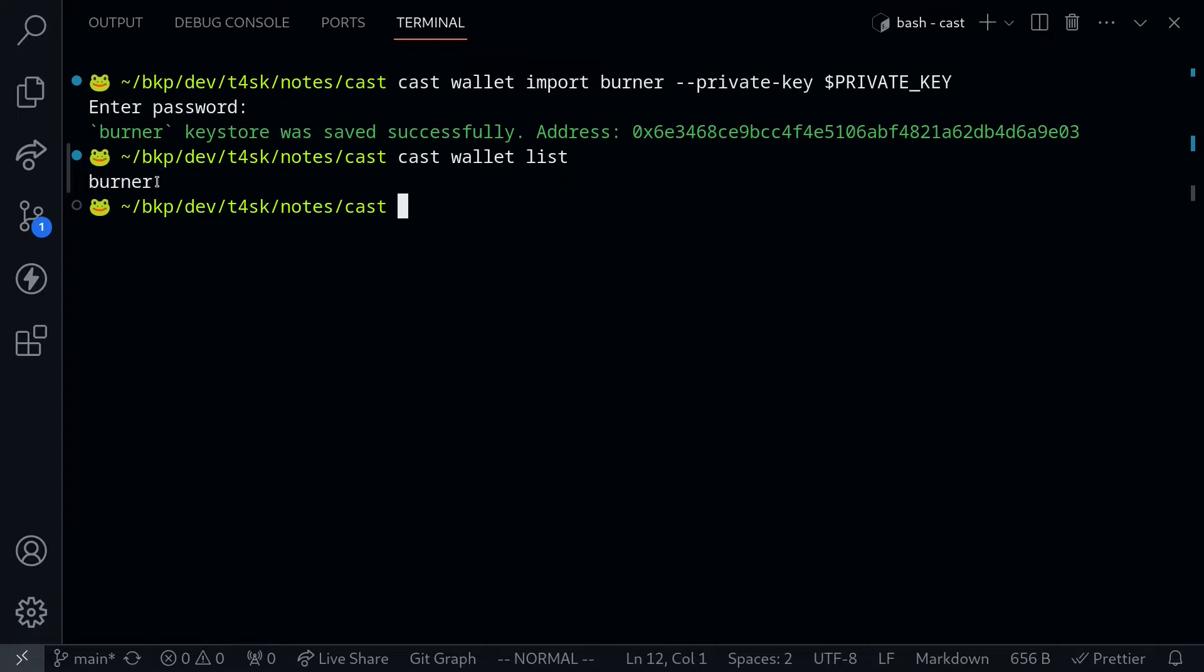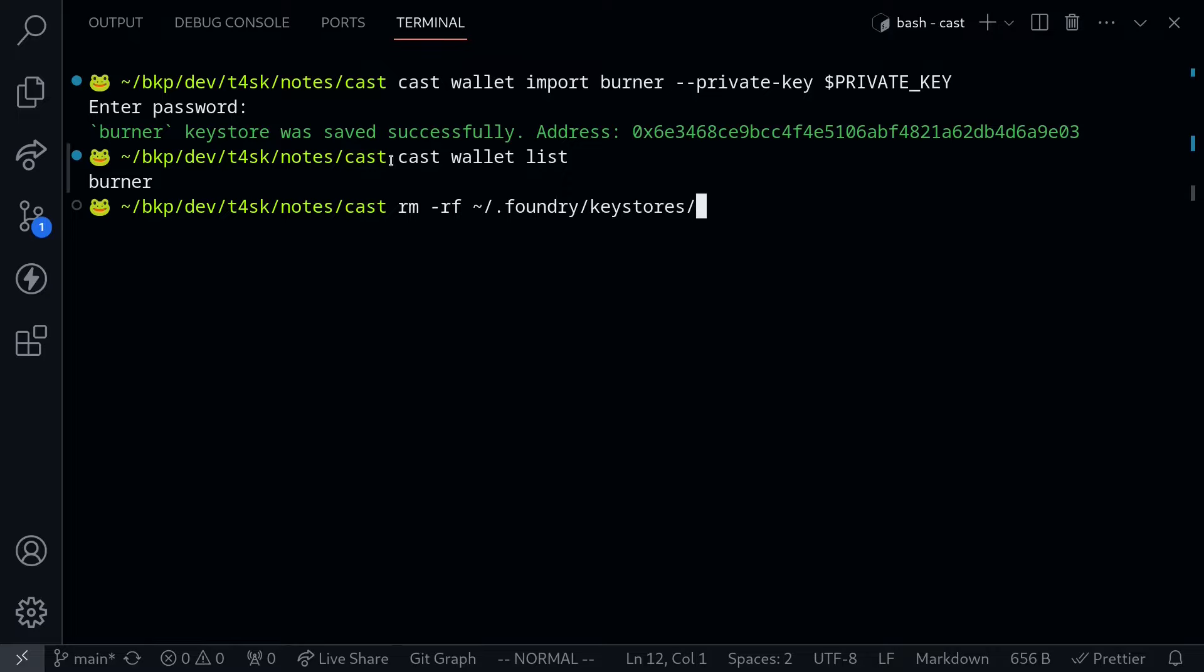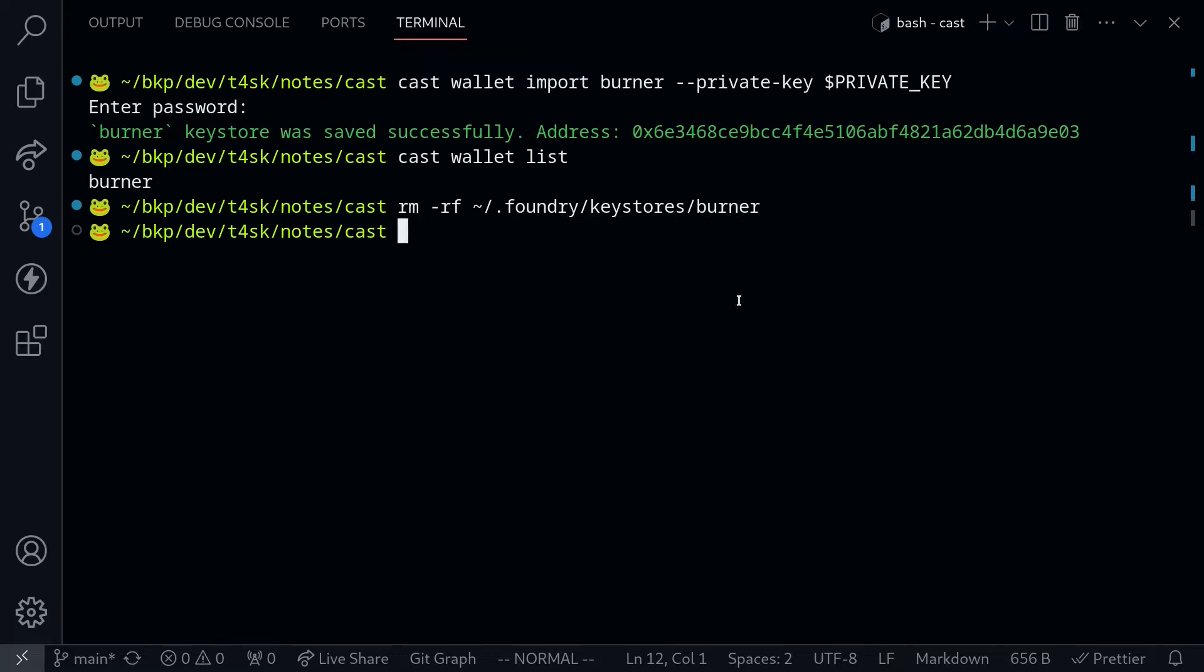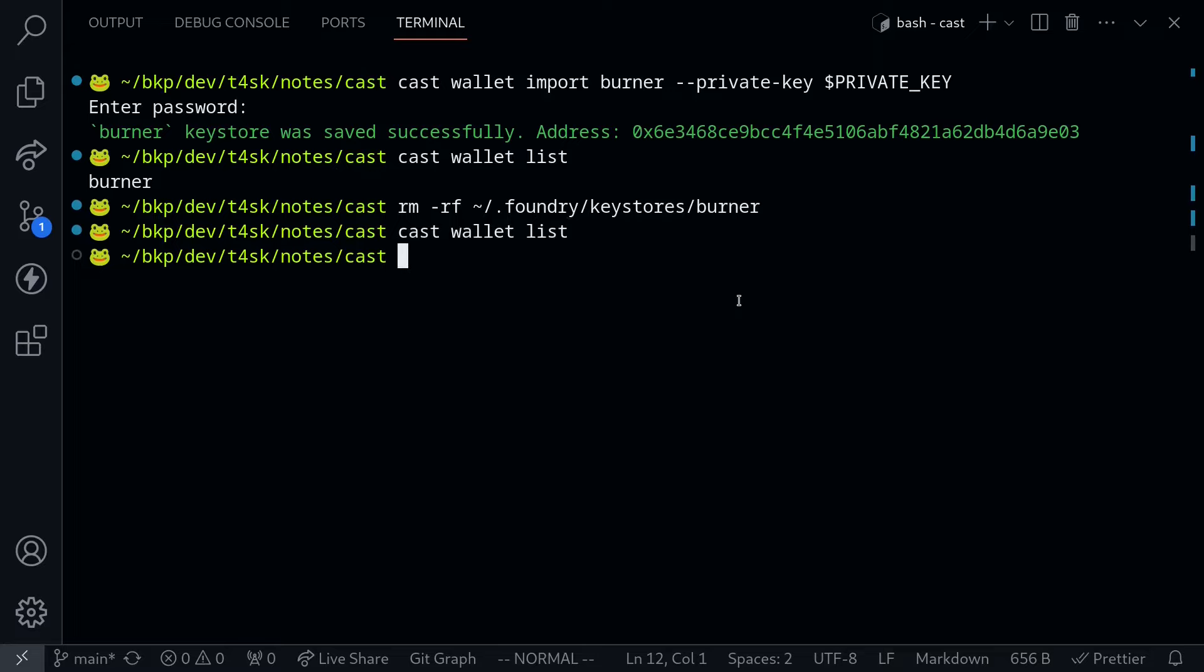Now if you want to delete this wallet, all you have to do is delete the file. I'll say rm -rf. The file is stored under home/.foundry/keystores/, and then the name of the account. I've named this account burner. I'll delete all of the files for the burner account. If we list the wallets again, you'll see that it returns nothing.